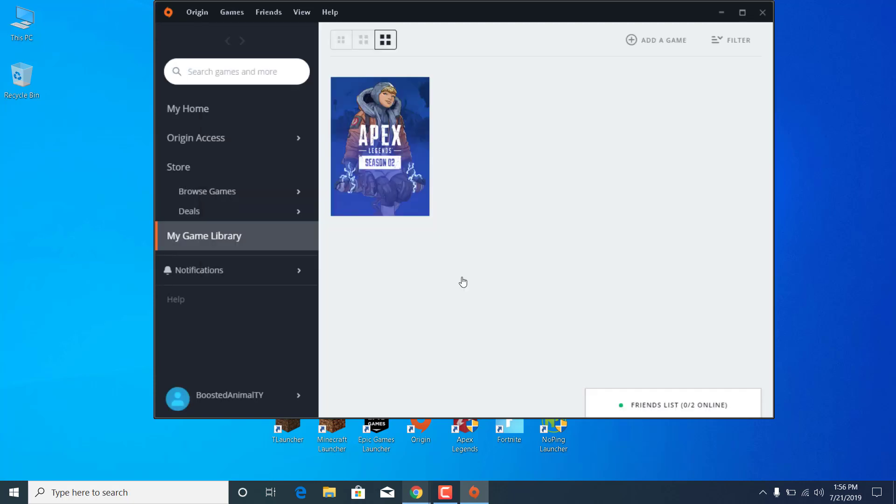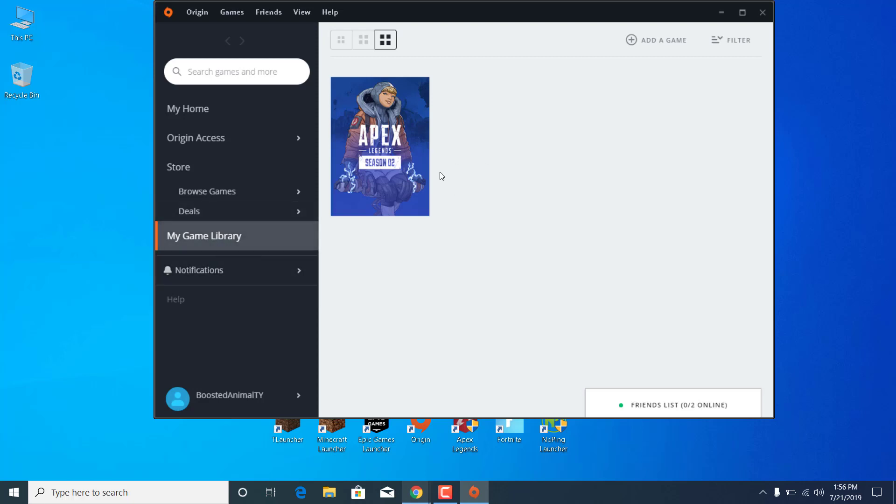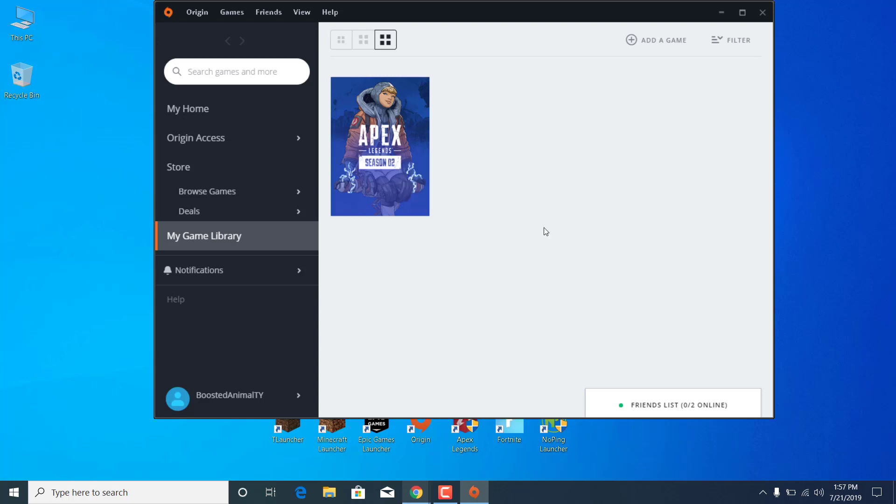The third step is to open Origin once again. Go to My Game Library, right-click on Apex Legends, and click on Repair. This will download any missing files on your PC for Apex Legends that may be corrupted or deleted. This will verify the game files and re-download all of them. Once you're done, you can close the Origin Launcher.